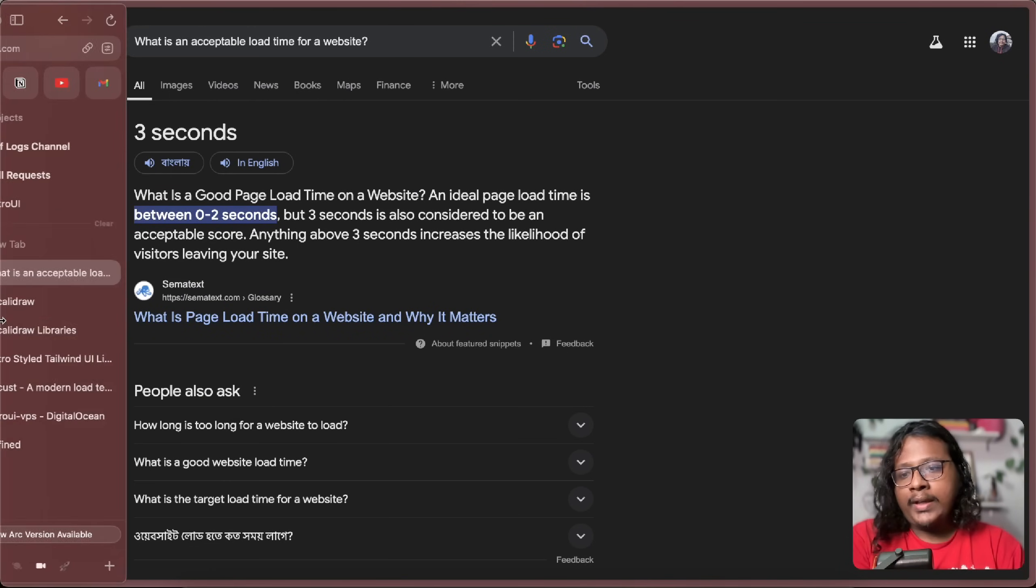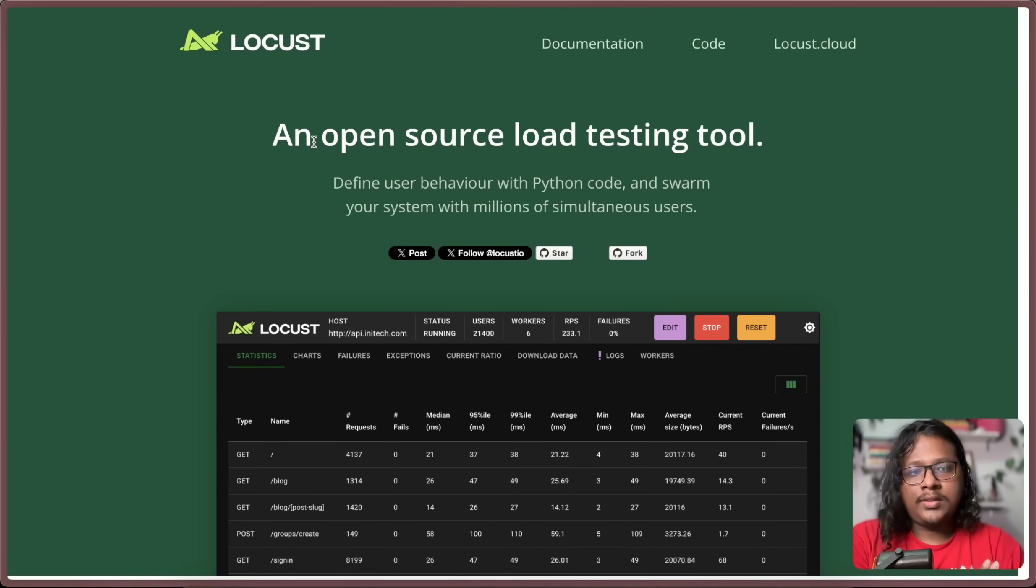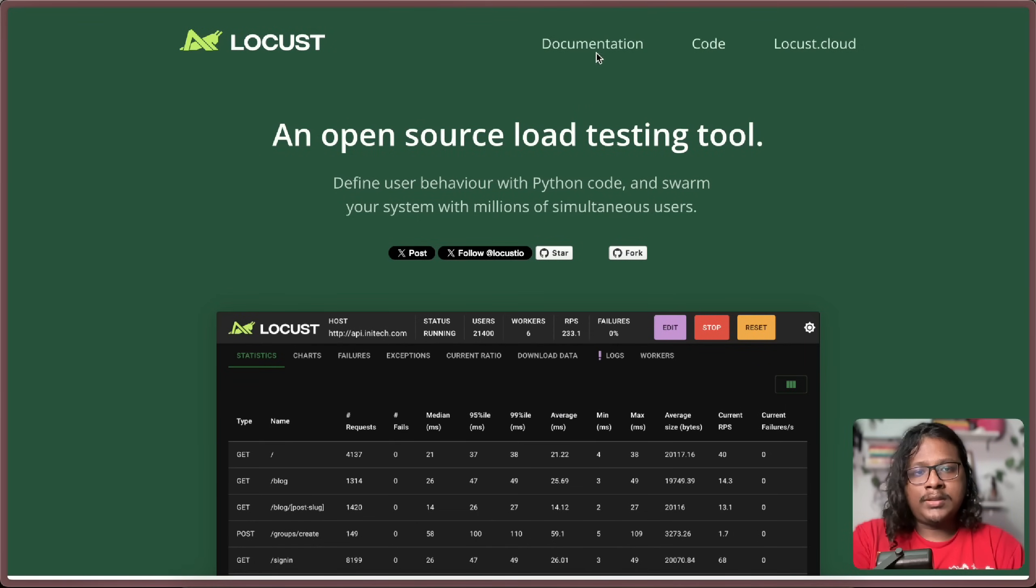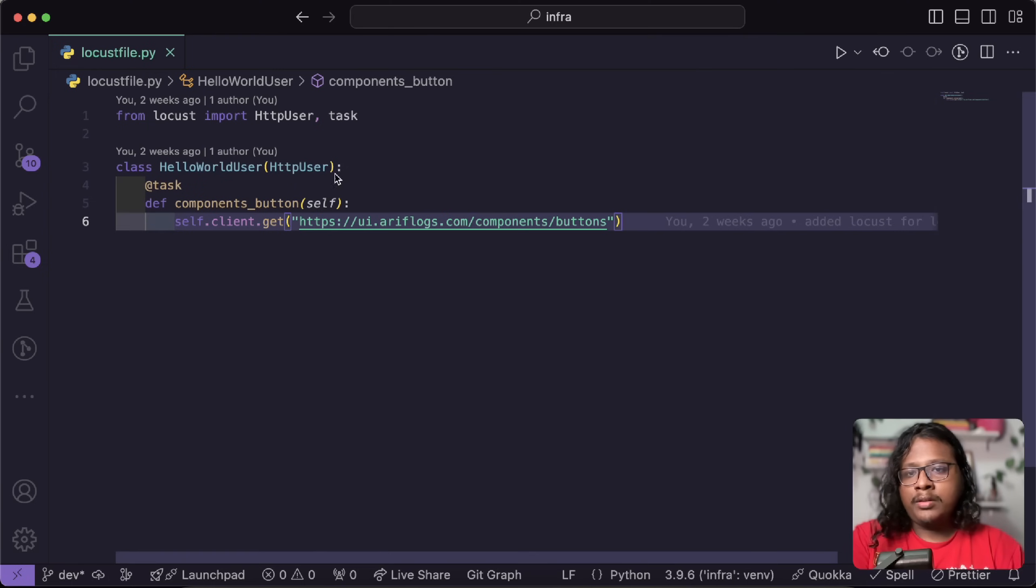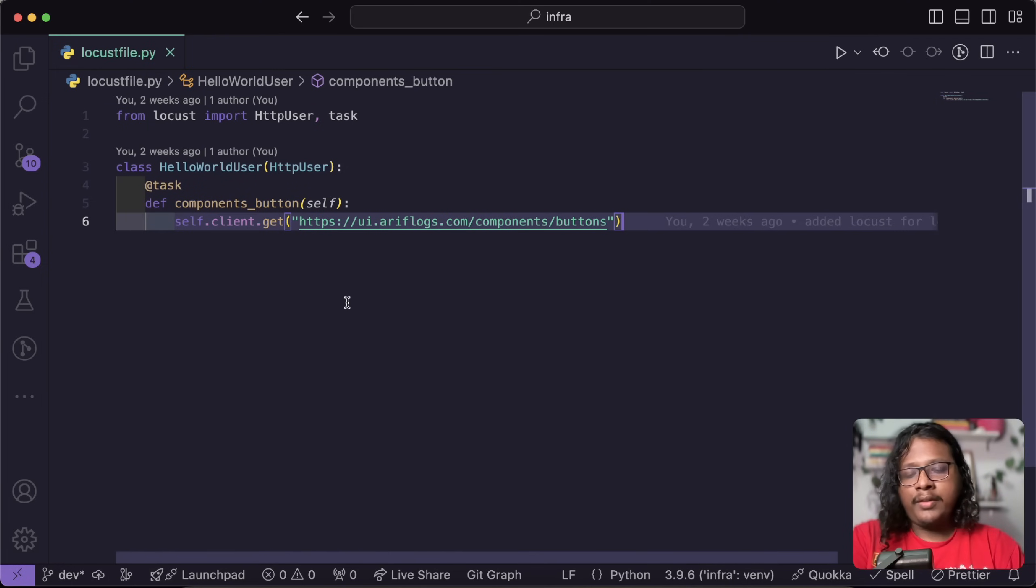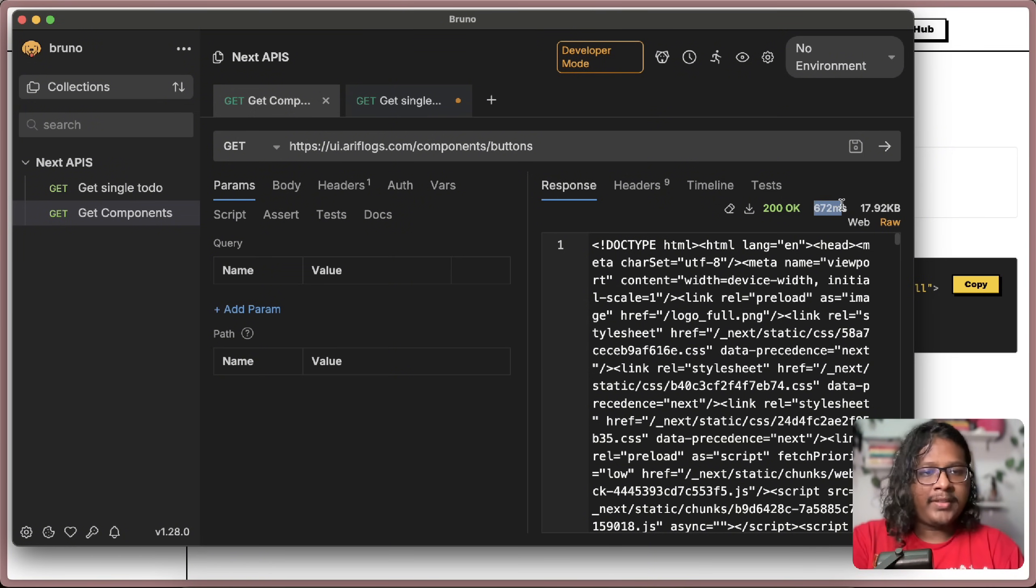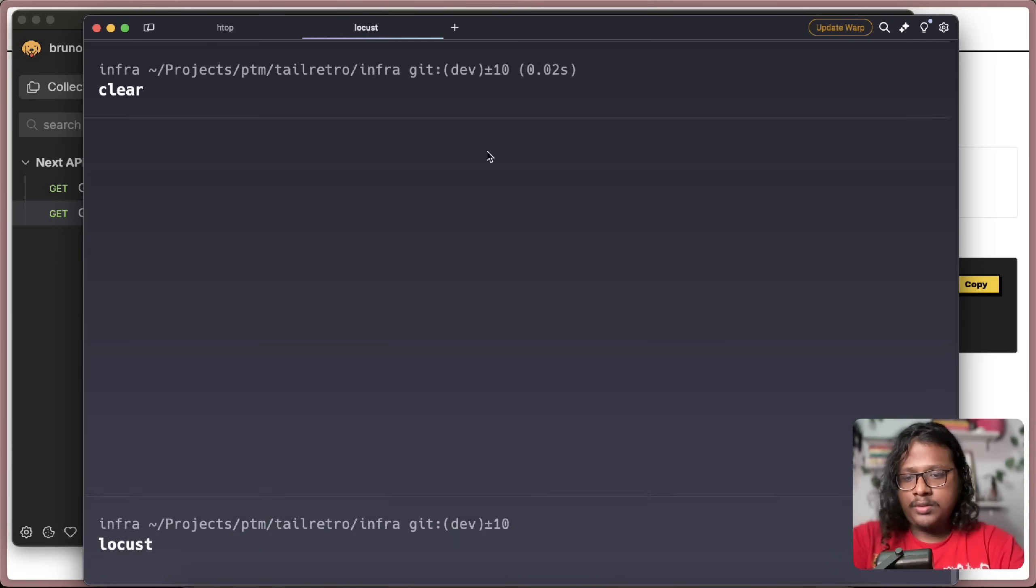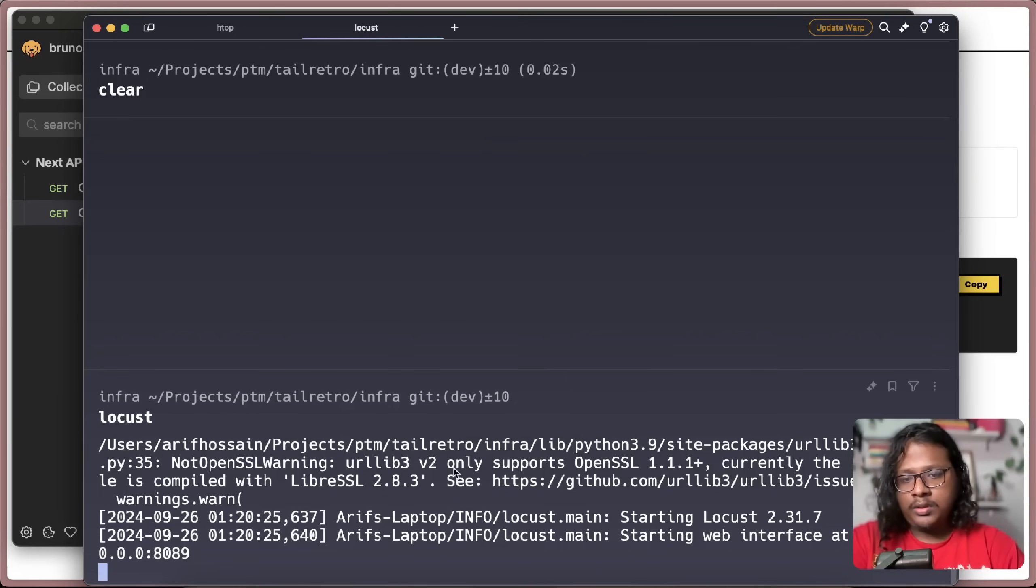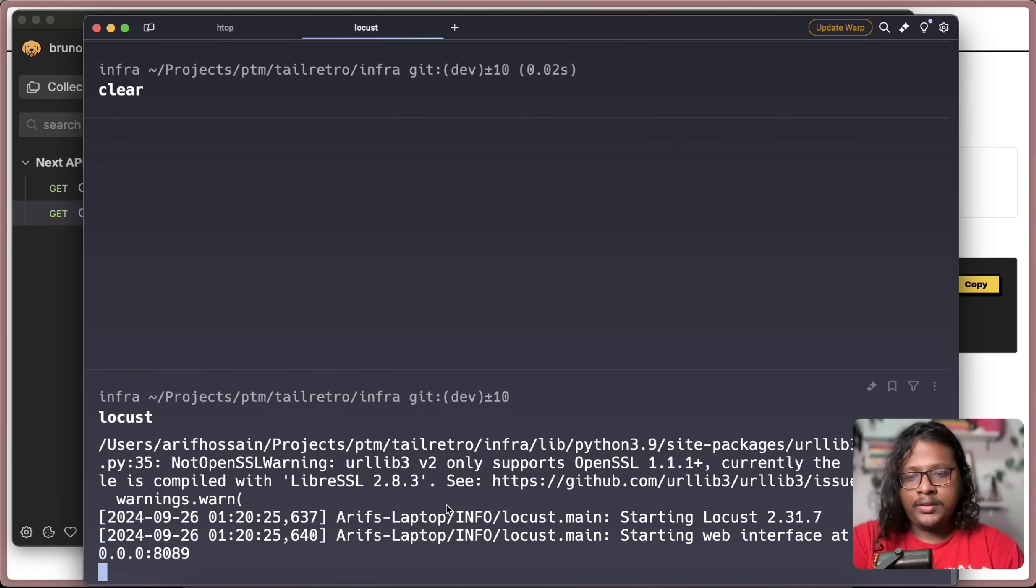And for that, we're going to use this tool called Locust for our load testing. To get started, just go to documentation. And here you'll find the installation guide. I have set up a basic Locust config file here where we will be requesting this route. Right now it takes 672 milliseconds to load the page. Now let's start the Locust server. Just run Locust and it should start the server in localhost 8089.